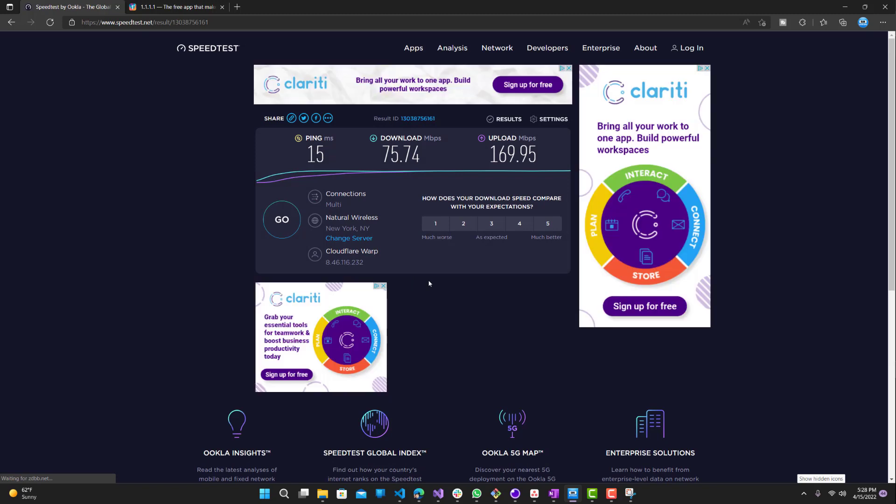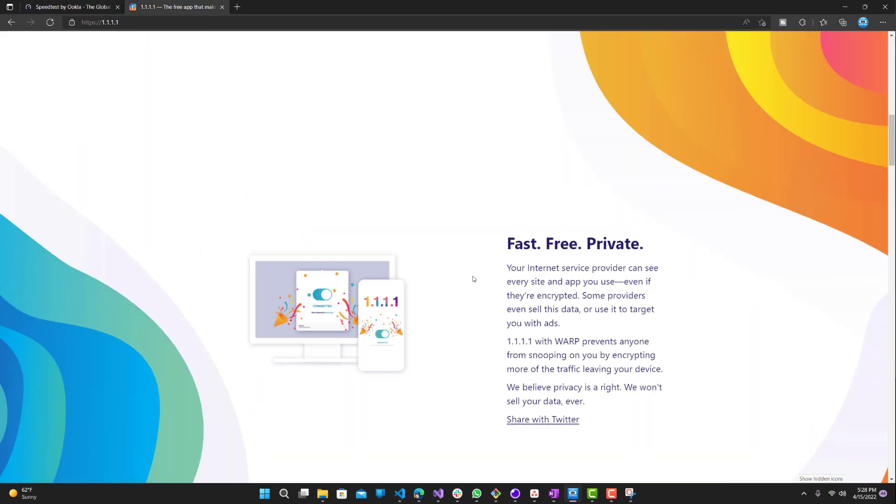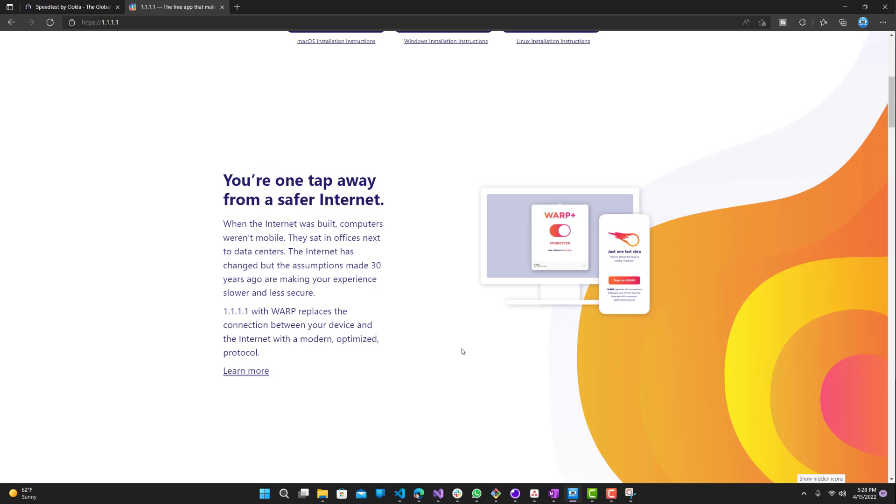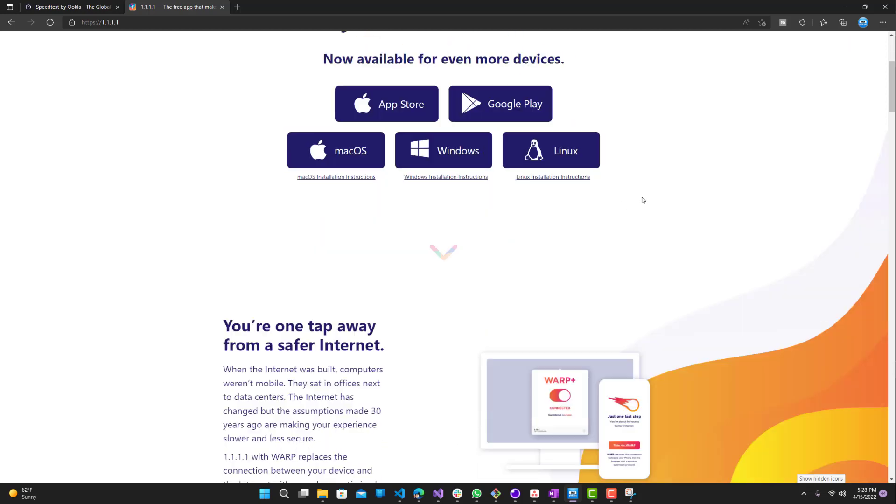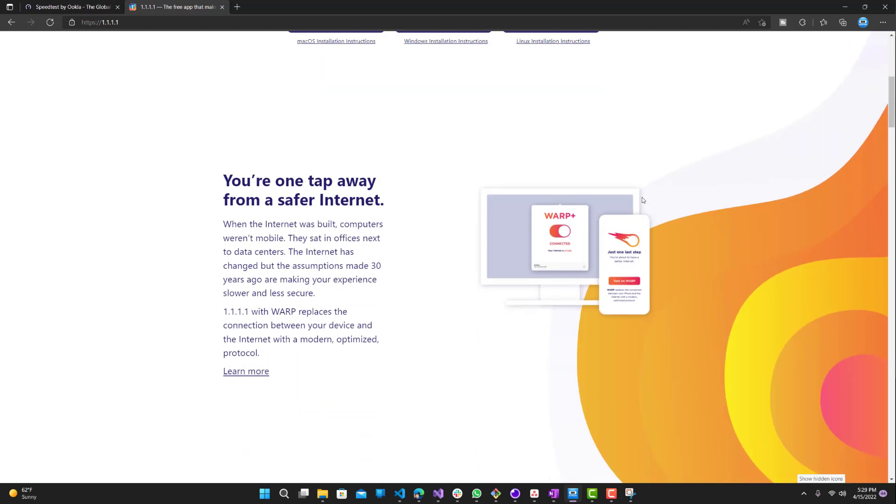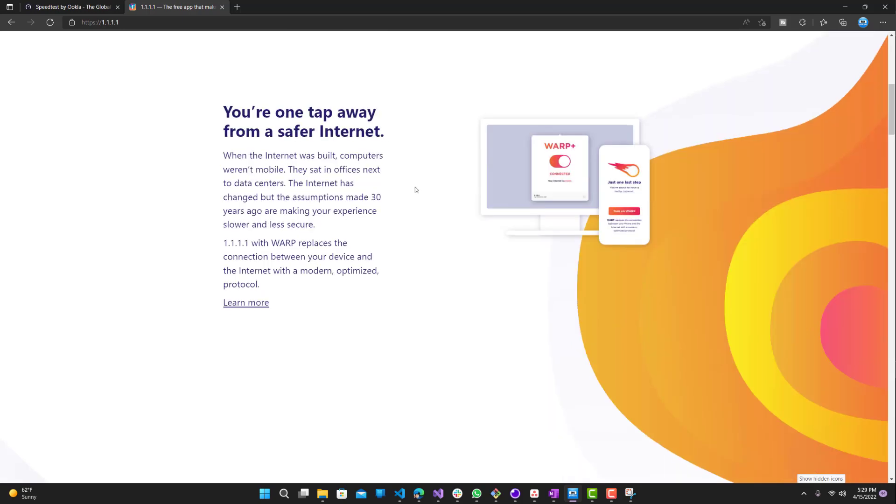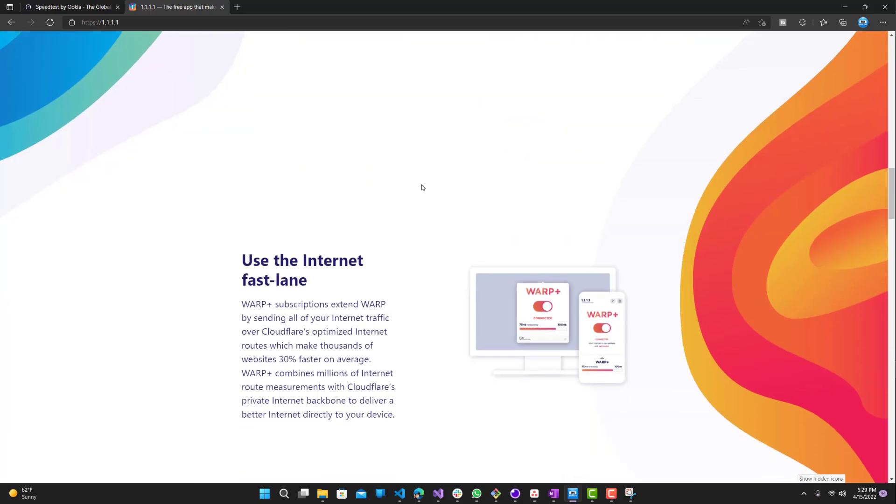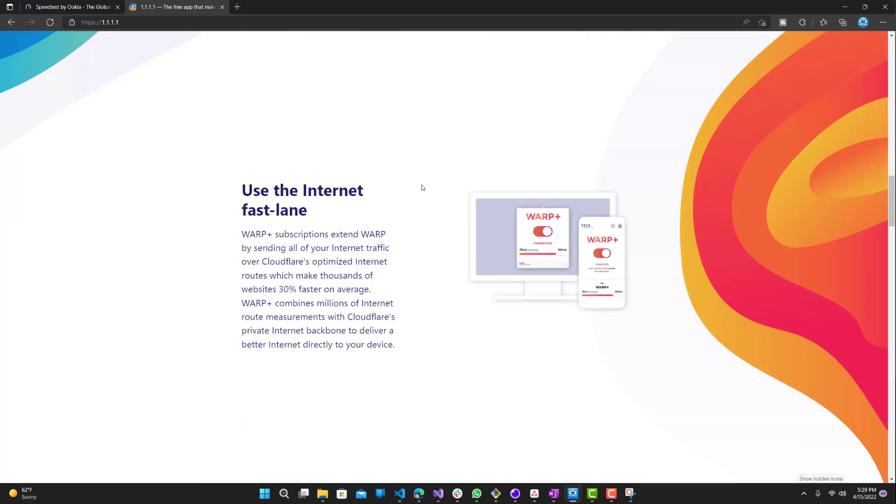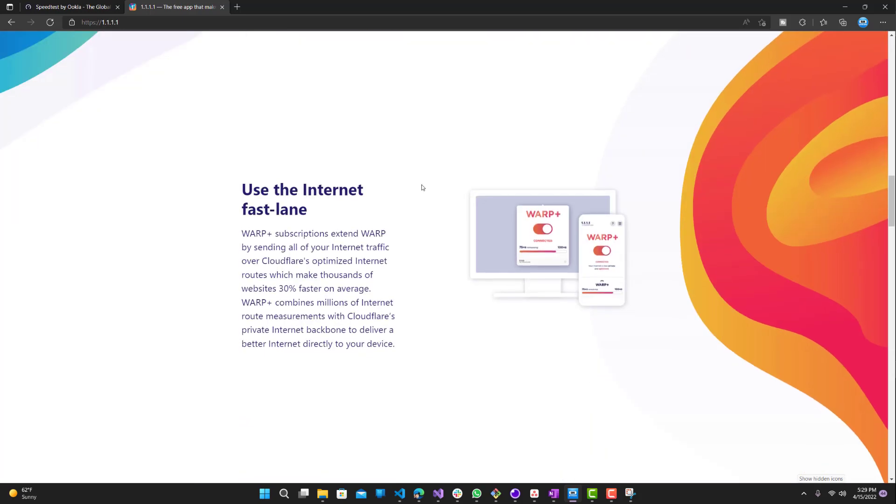You definitely want to download this tool, definitely check it out. It's really good for your internet, more security and privacy, which I believe nowadays everyone could have more of especially on the internet. Let me know what you guys thoughts are. If you like this video make sure to give it a thumbs up, don't forget to subscribe, and I will see you guys next time. Peace.